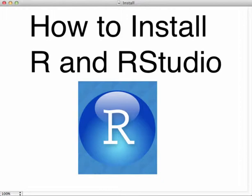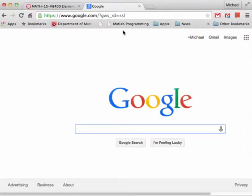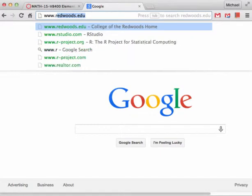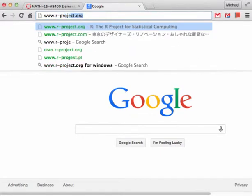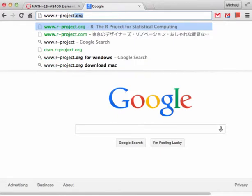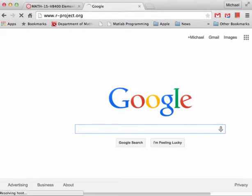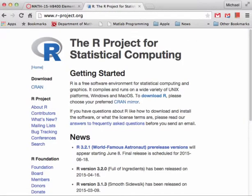Let's start off with downloading R — that's our first job. Open your browser and go to www.r-project.org. Hit enter and that will take us to the R website. What you want to do now is click on the Download R button.